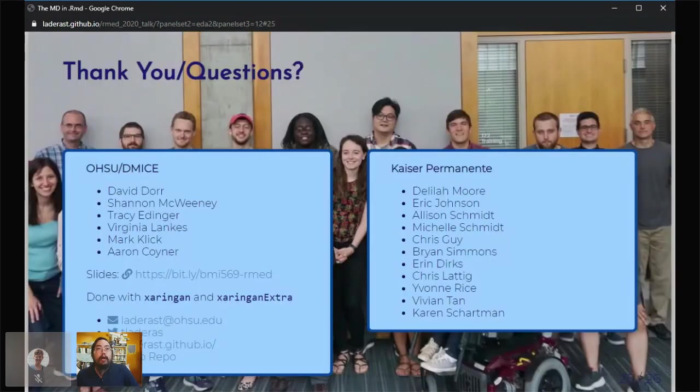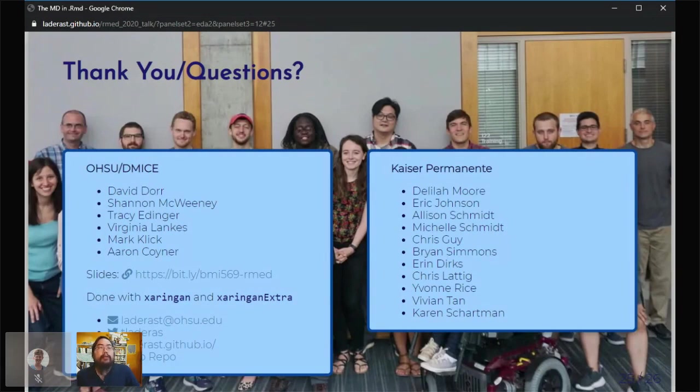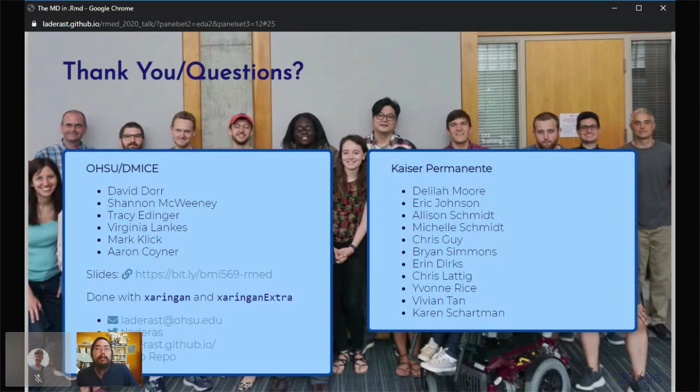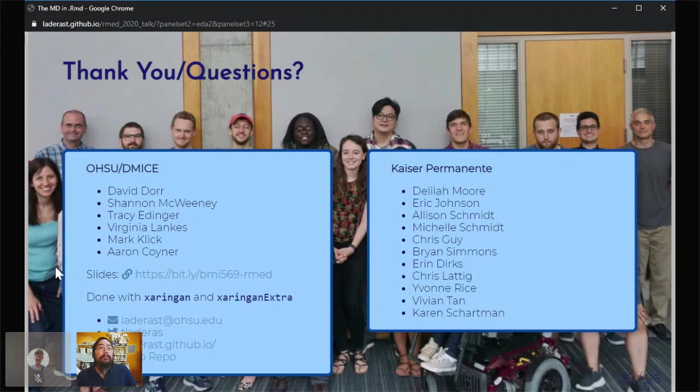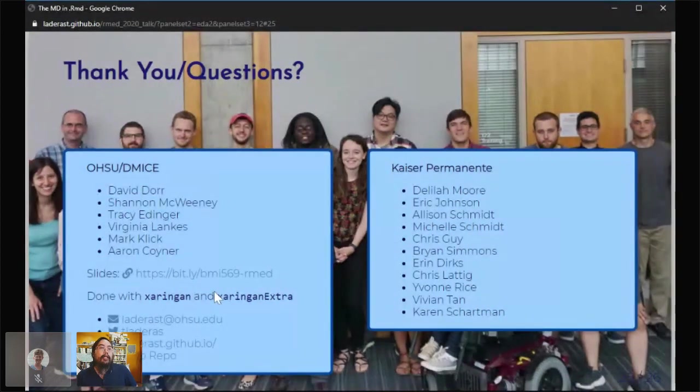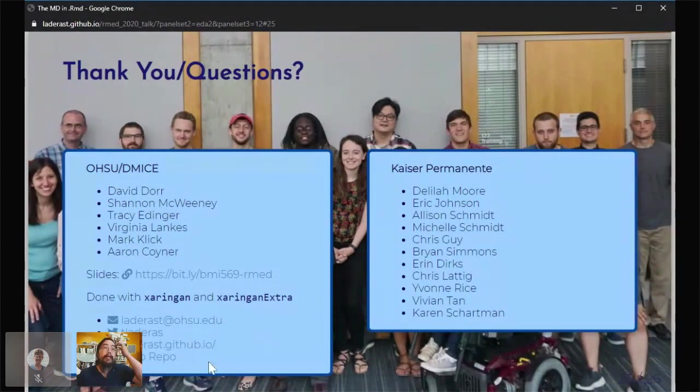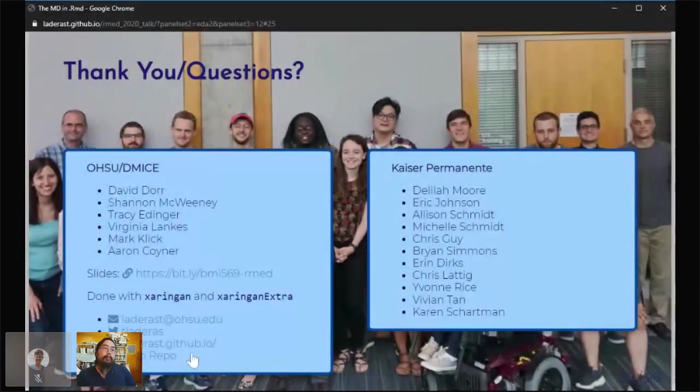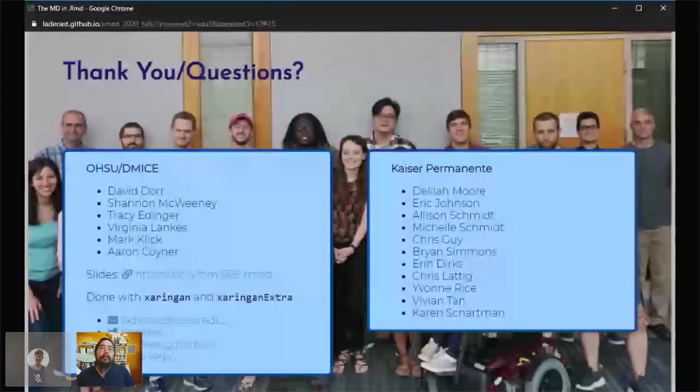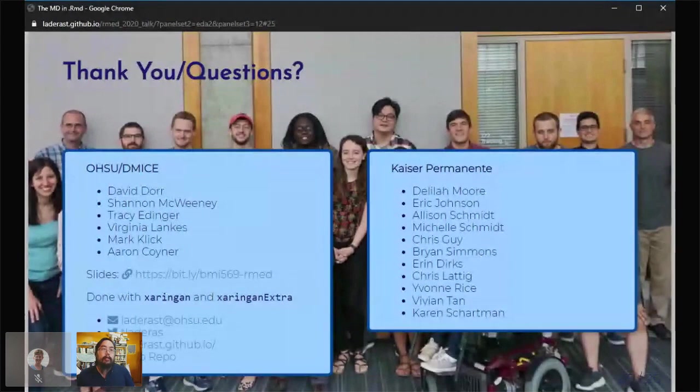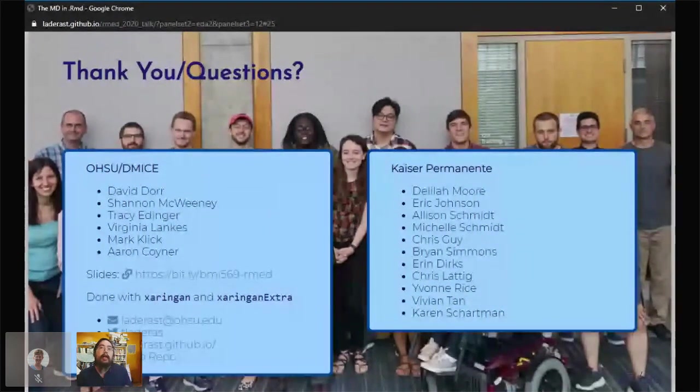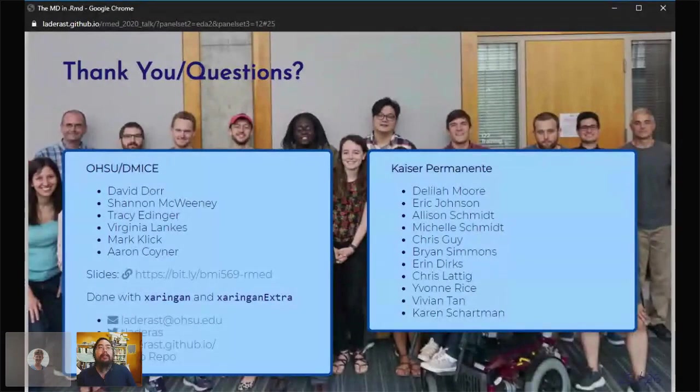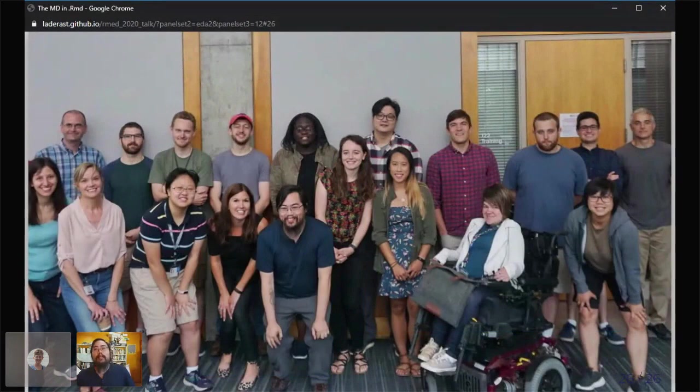I want to thank both the OHSU and Kaiser teams. This has been a huge undertaking. It's not only interdepartmental, but it's interinstitutional. It's just been testament to everybody's really hard work in making this go. The slides are here. Hopefully people have seen the little link as we've gone on. Here's my information. This is the GitHub repository. If you're interested in looking at the R notebooks and everything, I'm happy. You can take a look at it. I need to clean it up a little bit. I didn't have enough time before this talk. This is our class from last year.